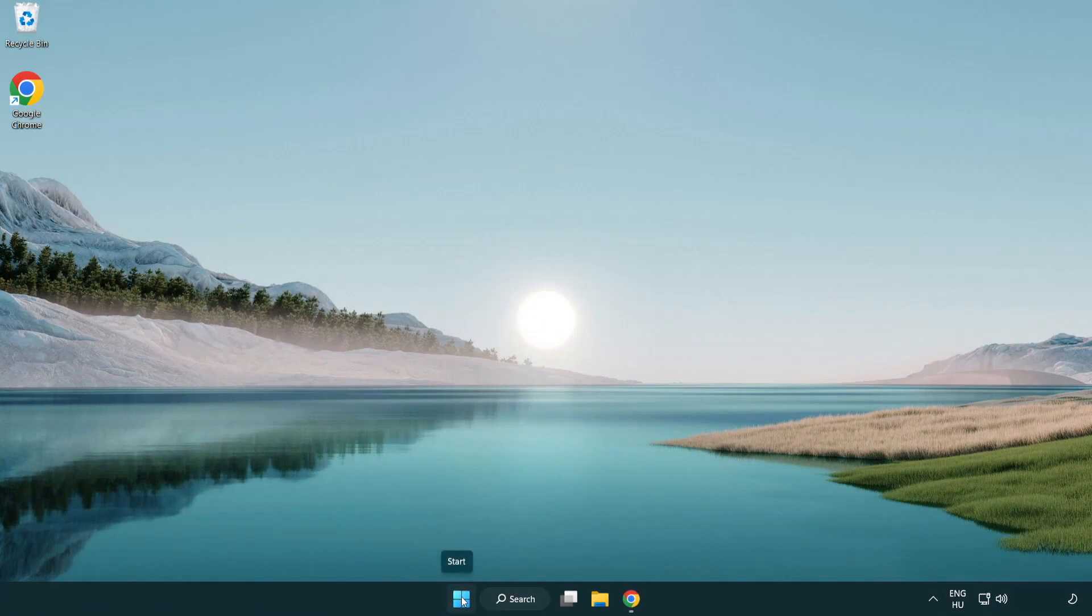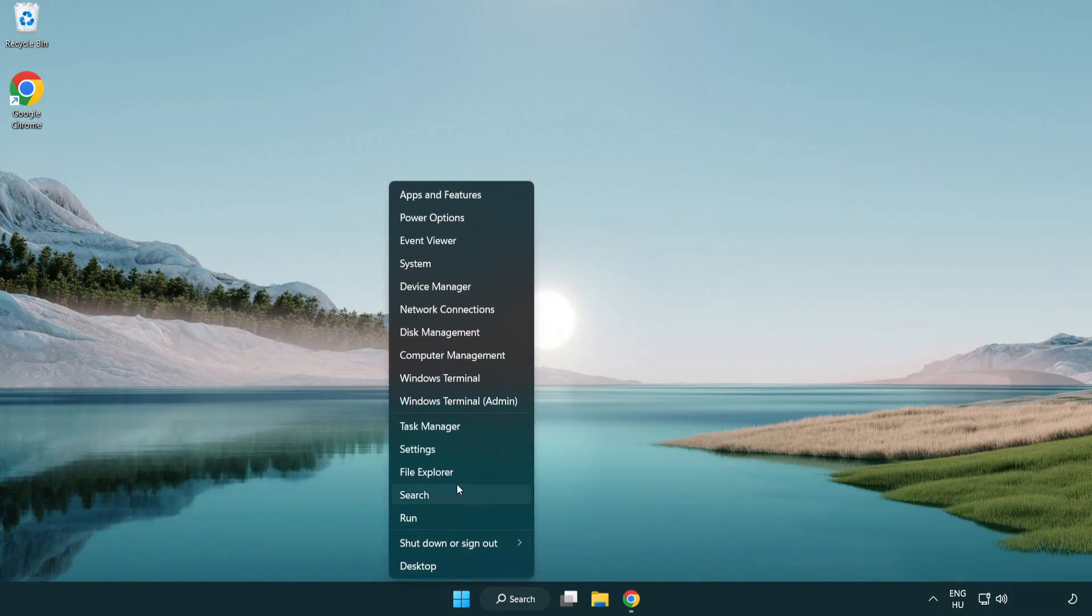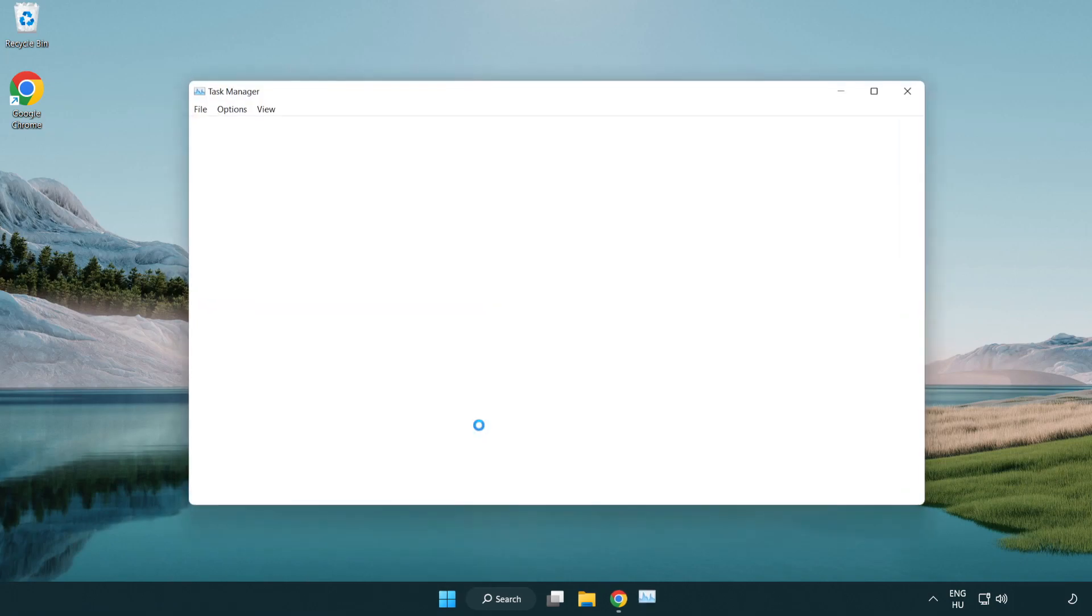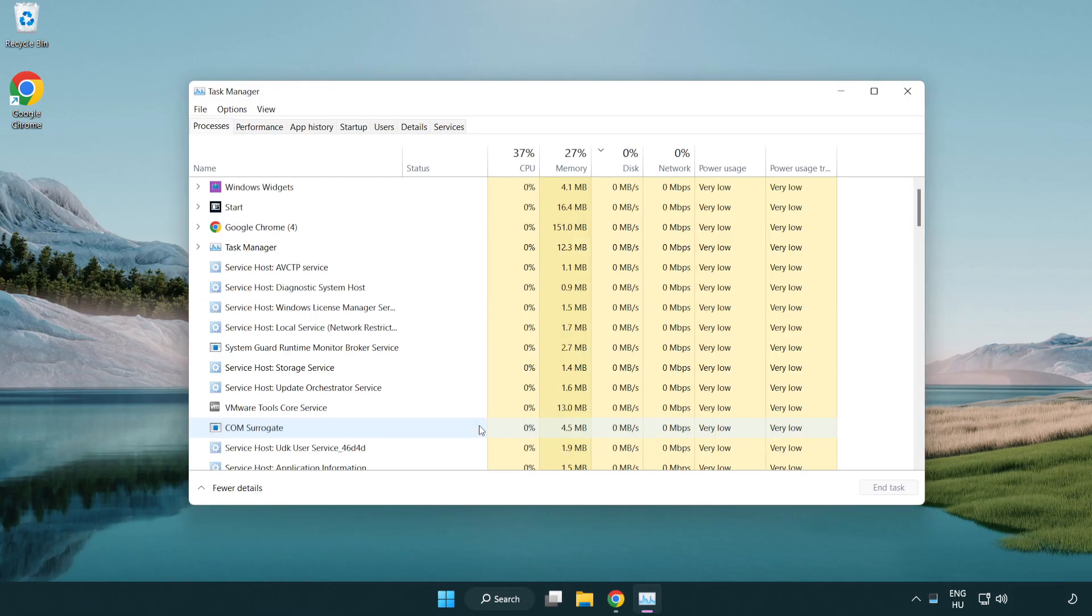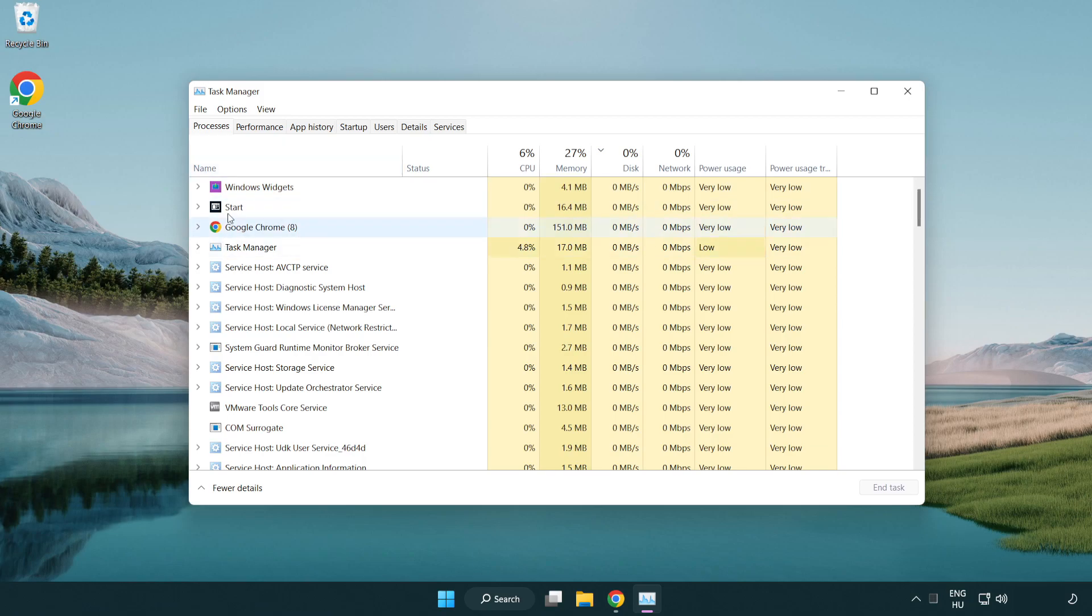Right click the start menu and open task manager. Close any applications you're not using.